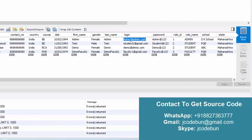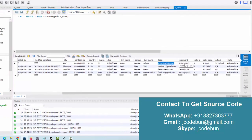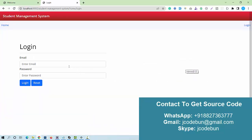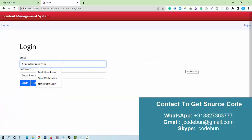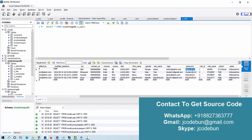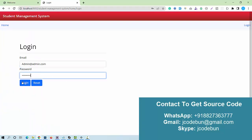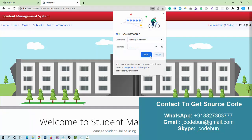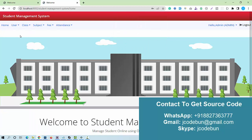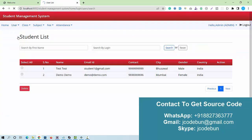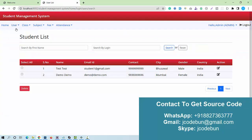First, I'll show how to log in as admin and what operations the admin can perform. I enter the login ID and password for the admin user, hit the login button, and you can see multiple options are available.